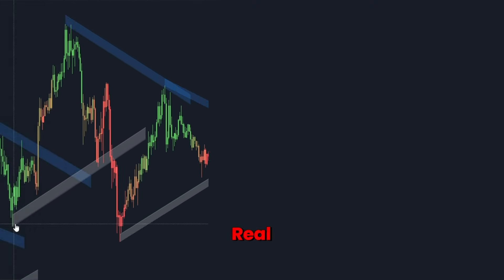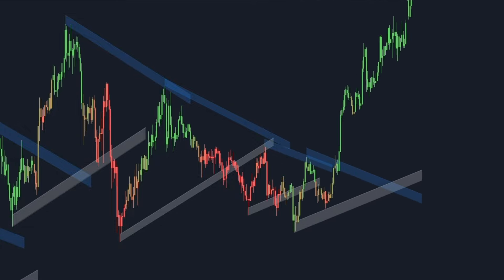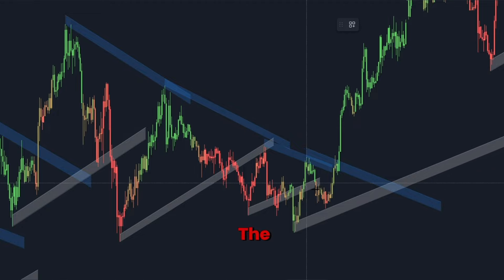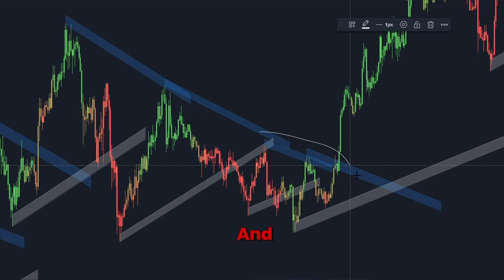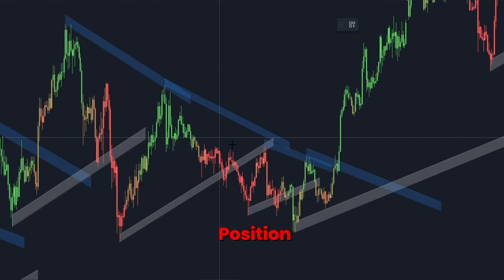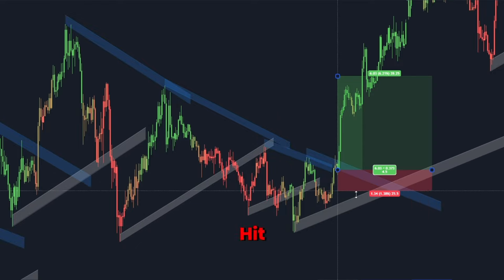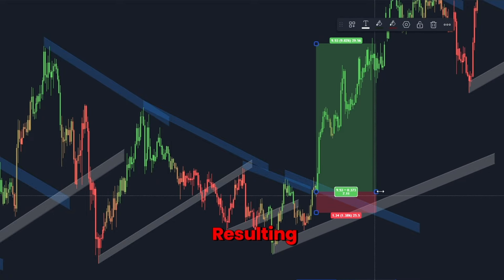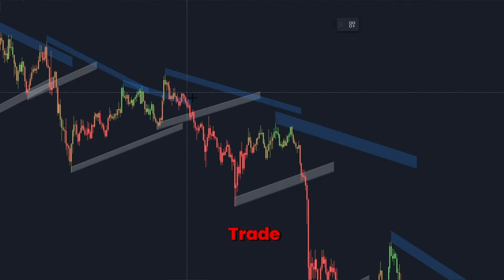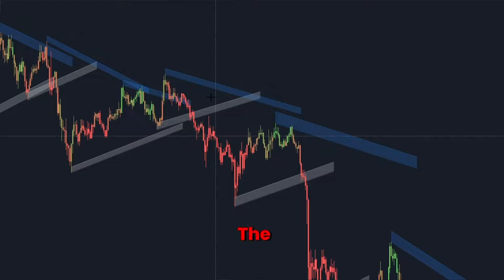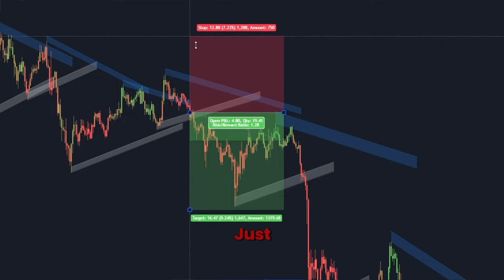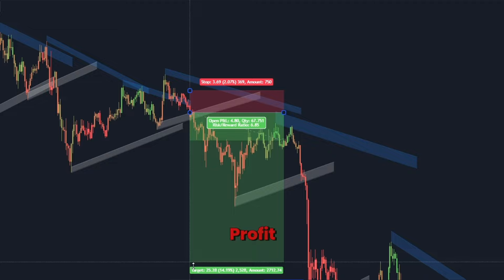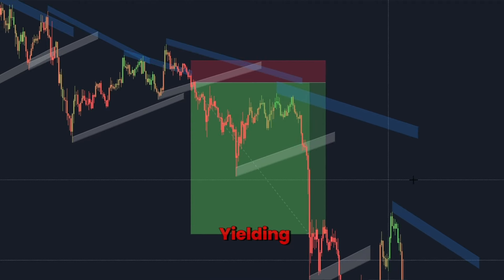Let's dive into a couple of real-life examples to illustrate how this strategy works. Example 1, long trade: on the one-hour chart of Solana, the candles turned green, indicating a strong bullish trend. The price approached a predictive trend line and broke above it. We entered a long position and set our stop loss just below the trend line. The trade hit our take profit at the next resistance level, resulting in a profitable trade. Example 2, short trade: on the same chart, the candles turned red, signaling a strong bearish trend. The price approached a predictive trend line and broke below it. We entered a short position, placed our stop loss just above the trend line, and targeted the nearest support level for take profit. The trade played out perfectly, yielding a significant profit.